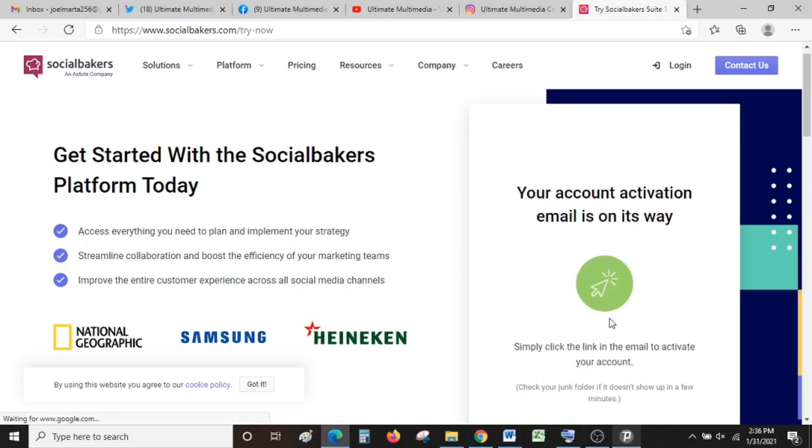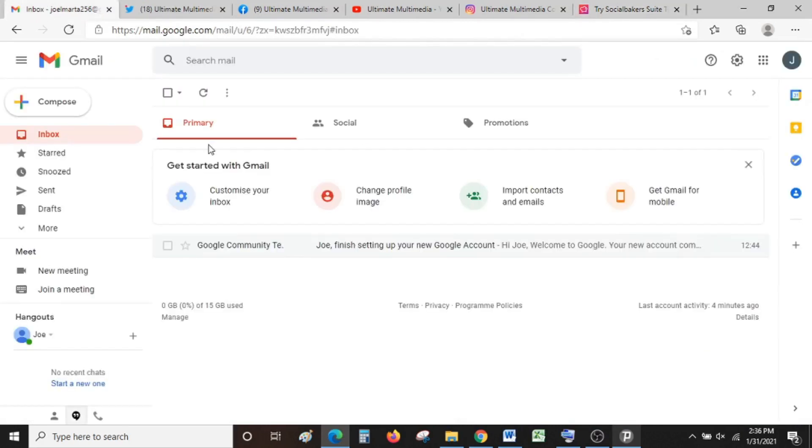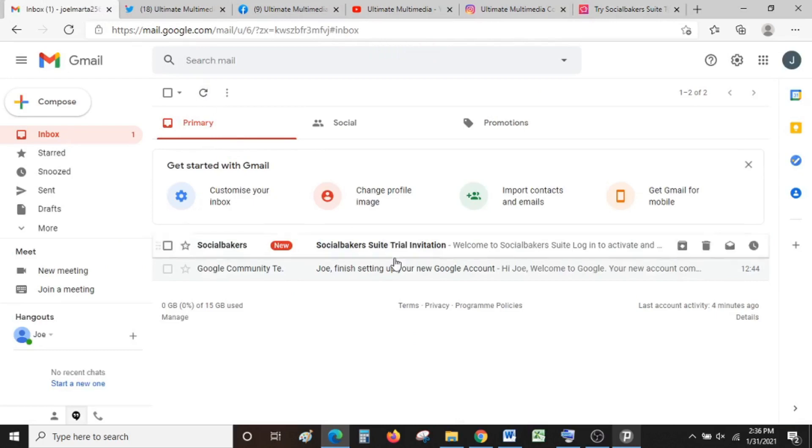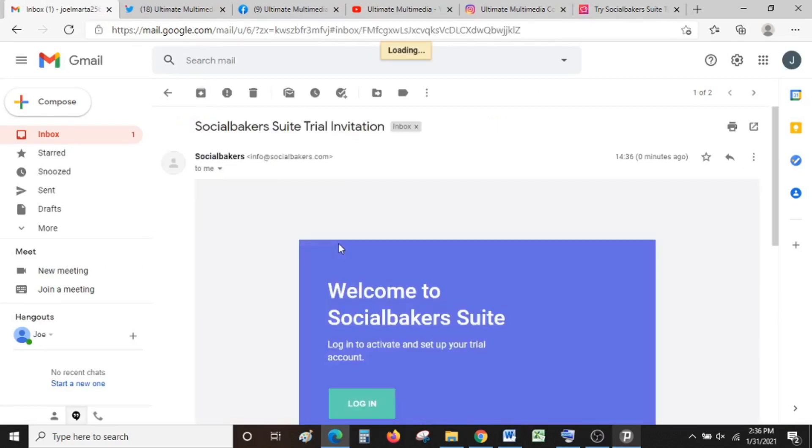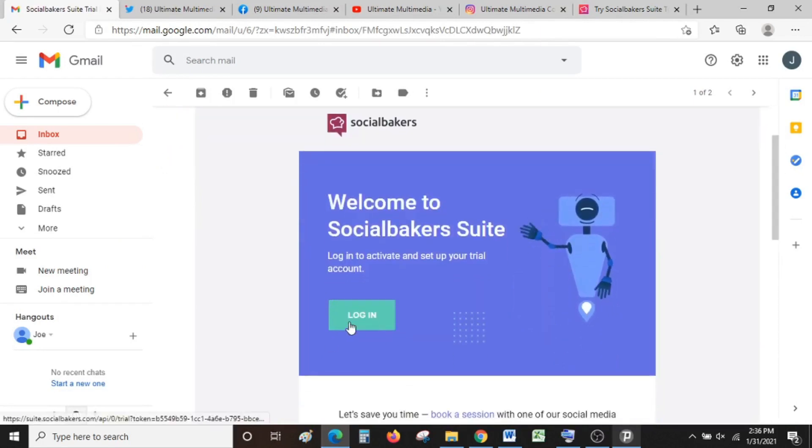It will send an activation email to your email. All you're supposed to do is go to your email. In case you haven't seen it yet, just refresh and the email will show up as the SocialBakers trial invitation. It looks like this. What you have to do is login.